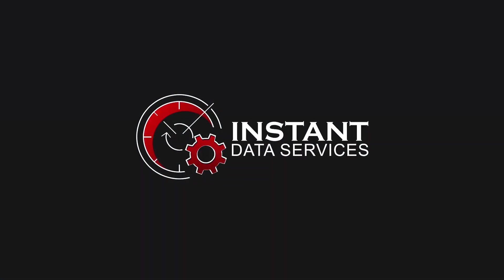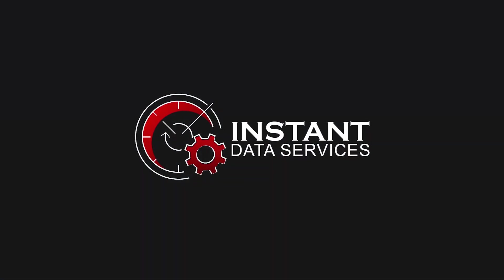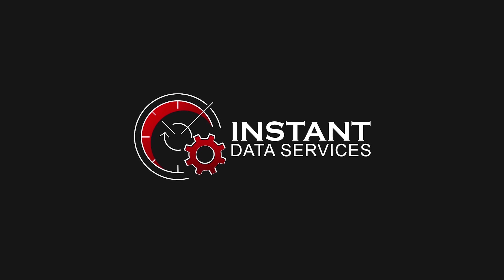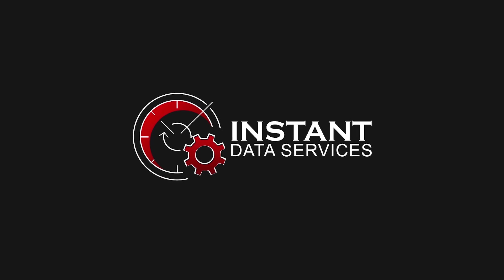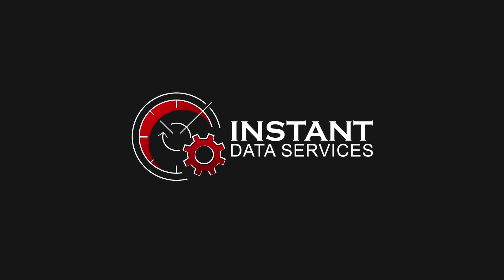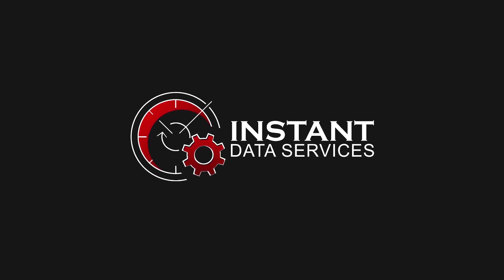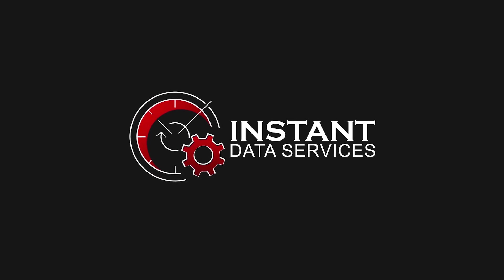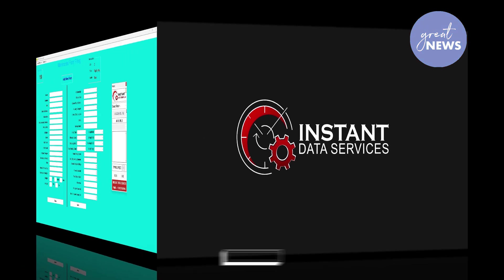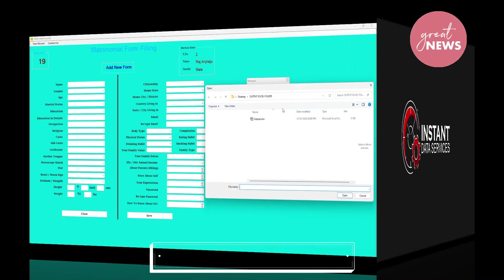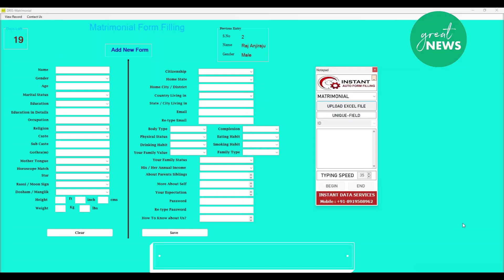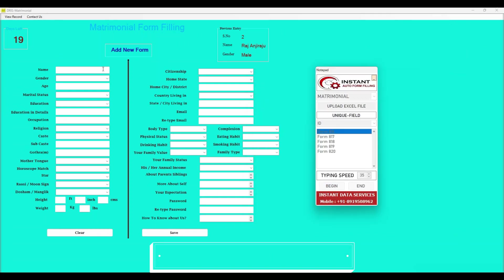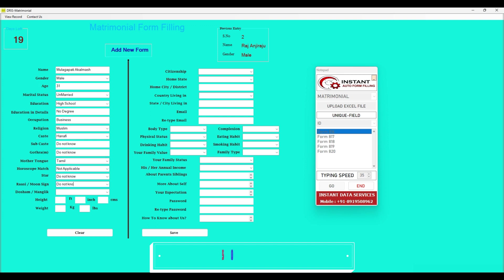Hello everyone, hope all are doing well. Today's video is about matrimonial form filling auto typing software. As we know, most data entry companies provide us typing works and say us to do in given time. By doing manually in time we may cause stress and feel very exhausted, so that's why our company has launched a great automation tool.